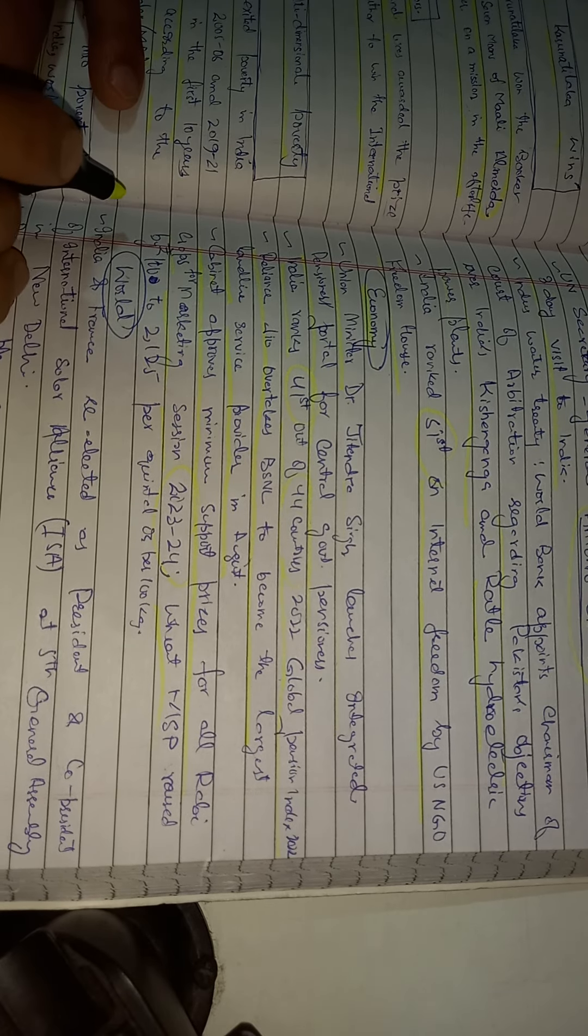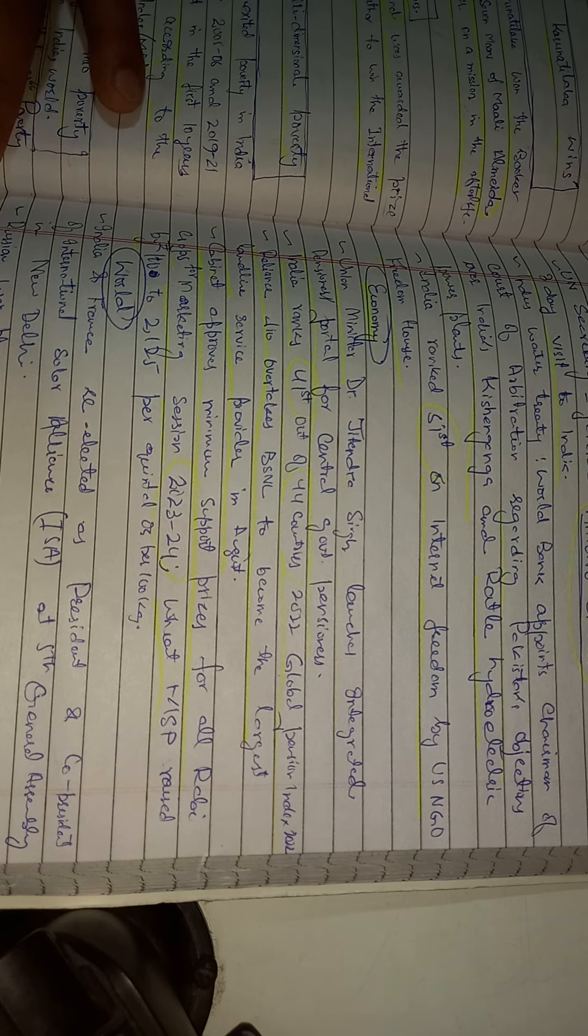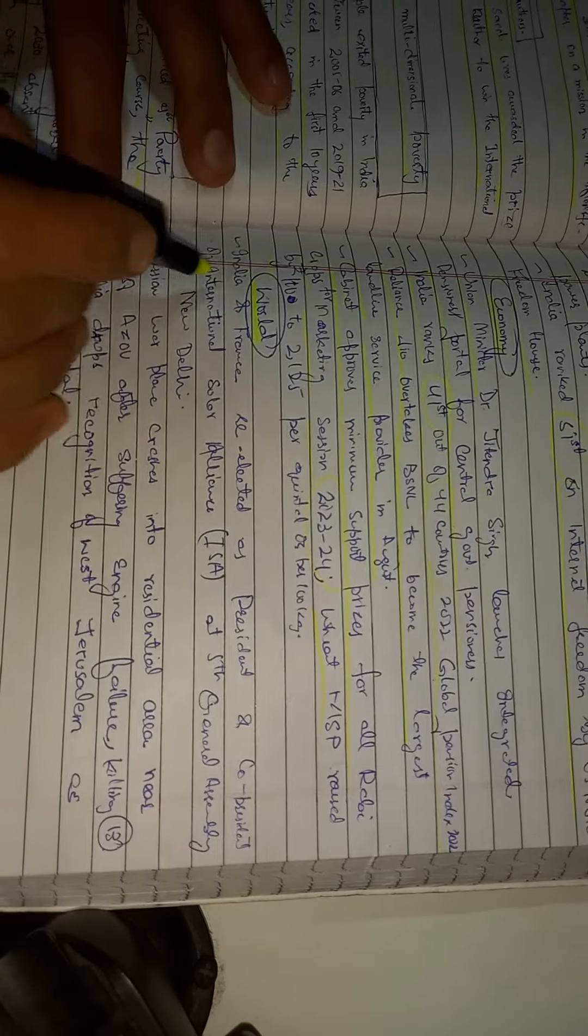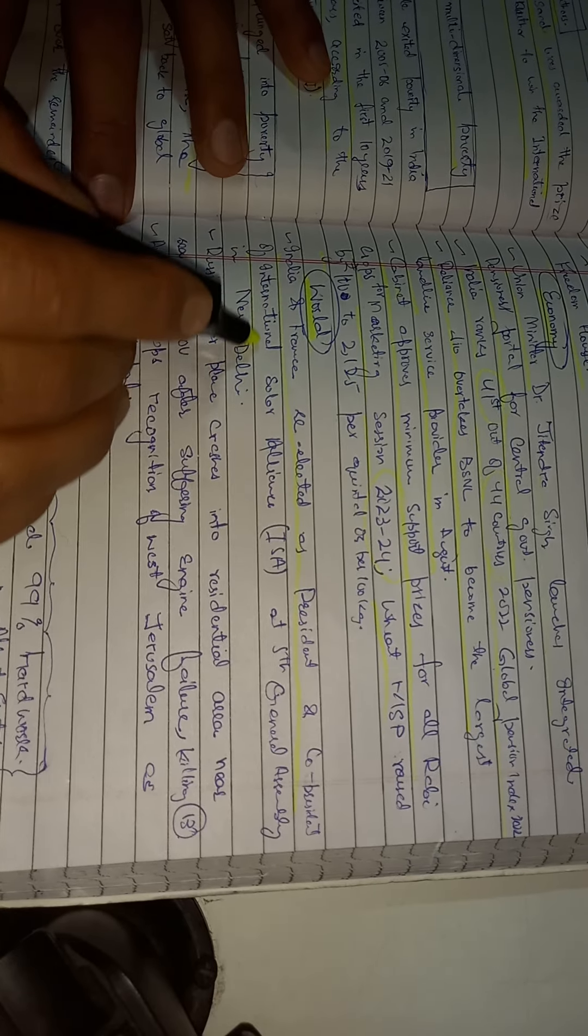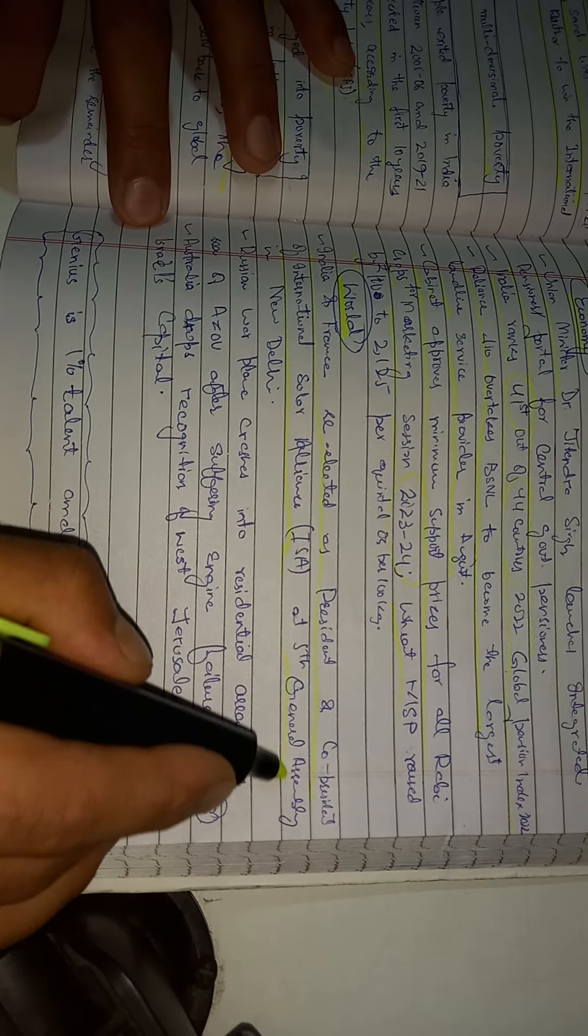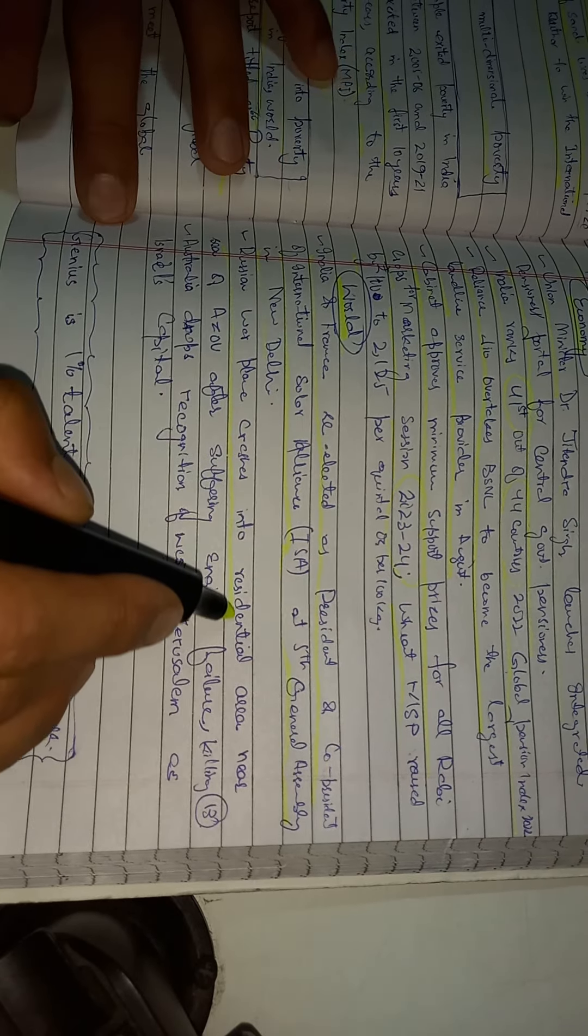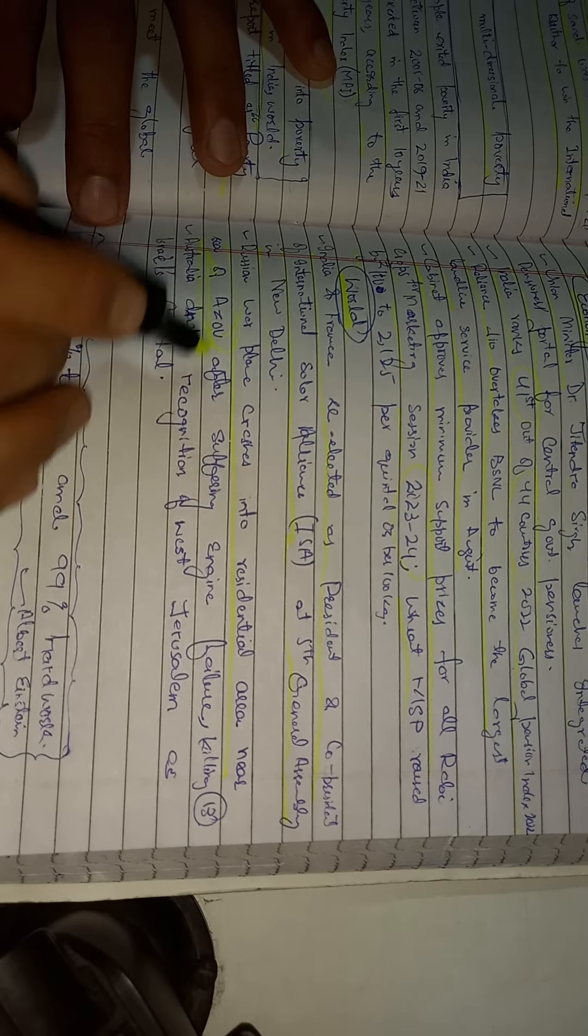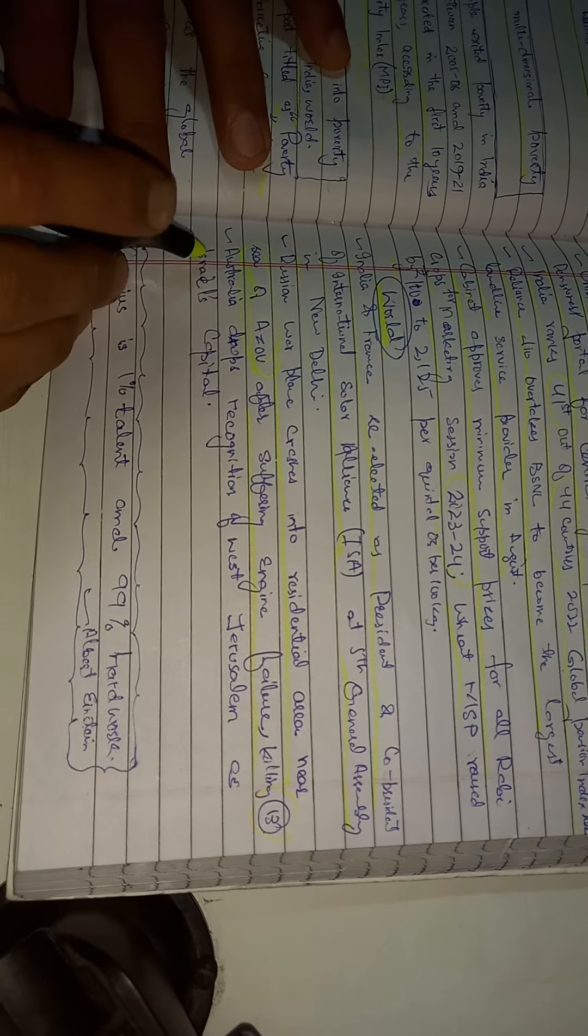Some world news including: India and France re-elected as president and co-president of International Solar Alliance ISA at the fifth general assembly in New Delhi. Russian warplane crashes into a residential area near Sea of Azov after suffering engine failure, killing 13. Australia drops recognition of West Jerusalem as Israel's capital.